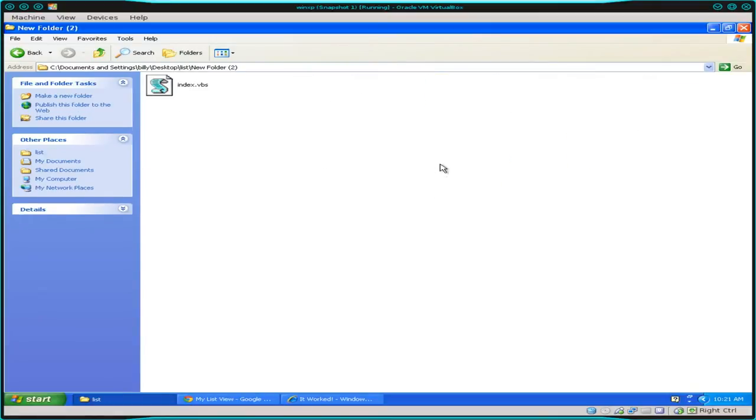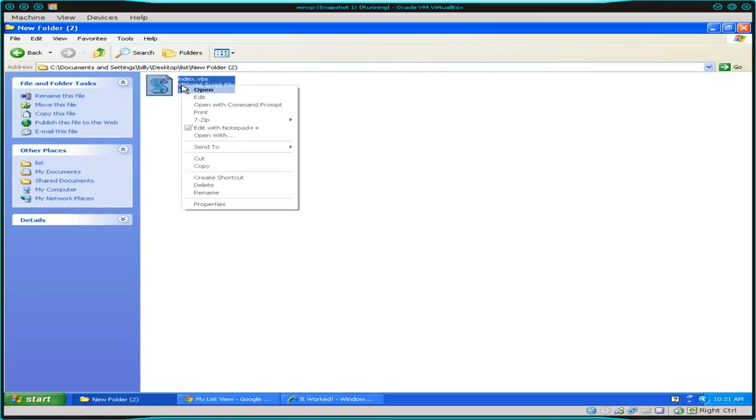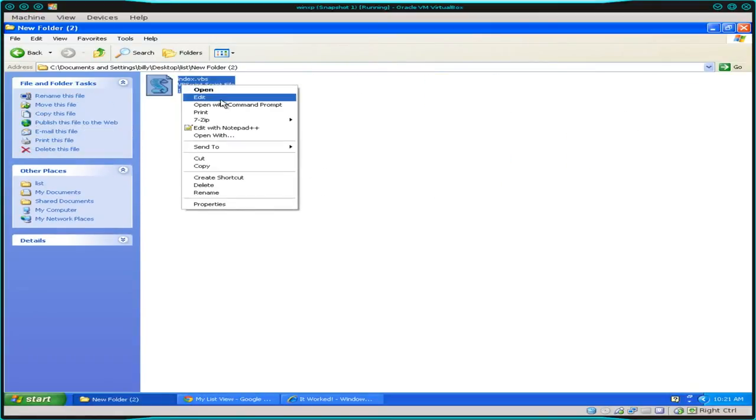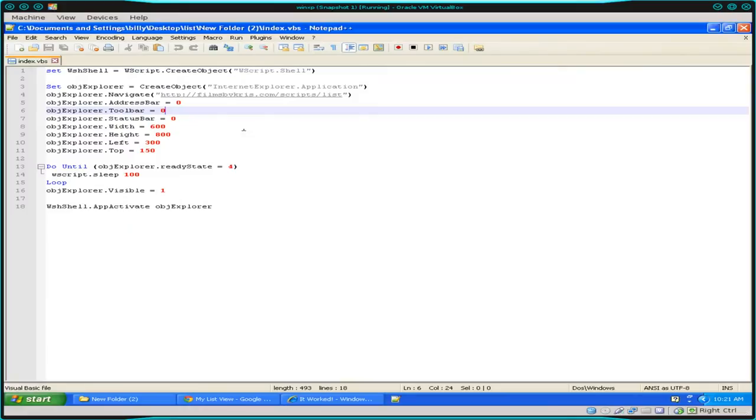So what I'm going to do is I create a new folder here, and within it, I create a Visual Basic script. I'll open it up here in Notepad++, and I'll just explain it all out right now.